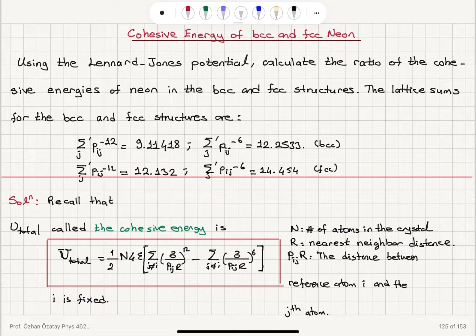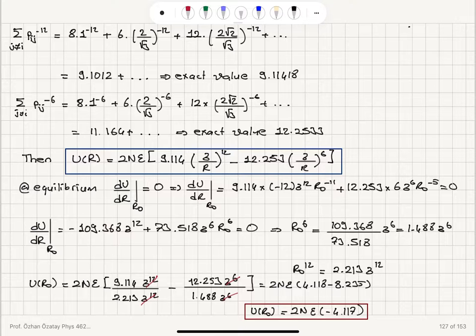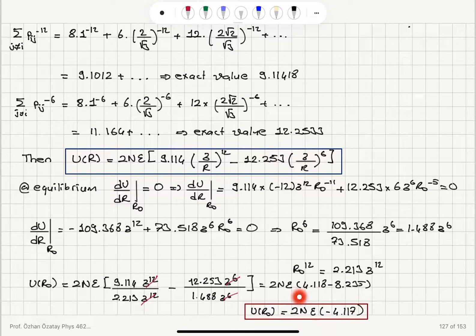Cohesive energy of BCC and FCC NEON. In the first part, we talked about the lattice sum for the BCC structure, and we calculated the nearest neighbor, second nearest neighbor, and third nearest neighbor distances and lattice sums. We verified up to a small error the values given in the problem statement, substituted them into the Lennard-Jones potential, and determined that at equilibrium the equilibrium distance satisfies a certain equation. This can then be substituted into the Lennard-Jones potential to obtain the cohesive energy.